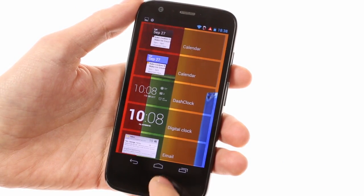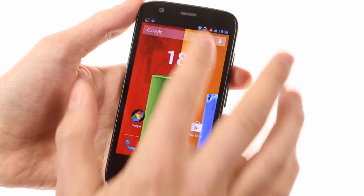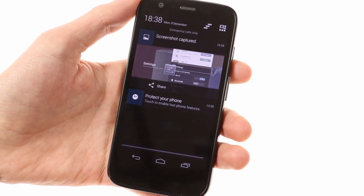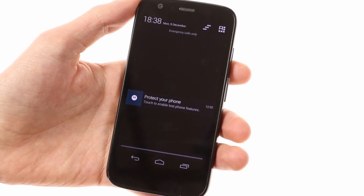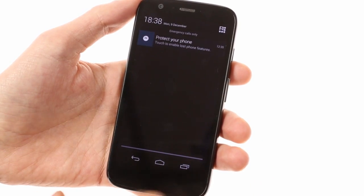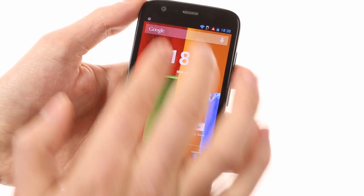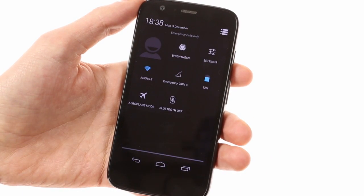The notification area is accessed by the usual swipe down from any home screen, while a two-finger swipe will open up your notification area toggles directly.